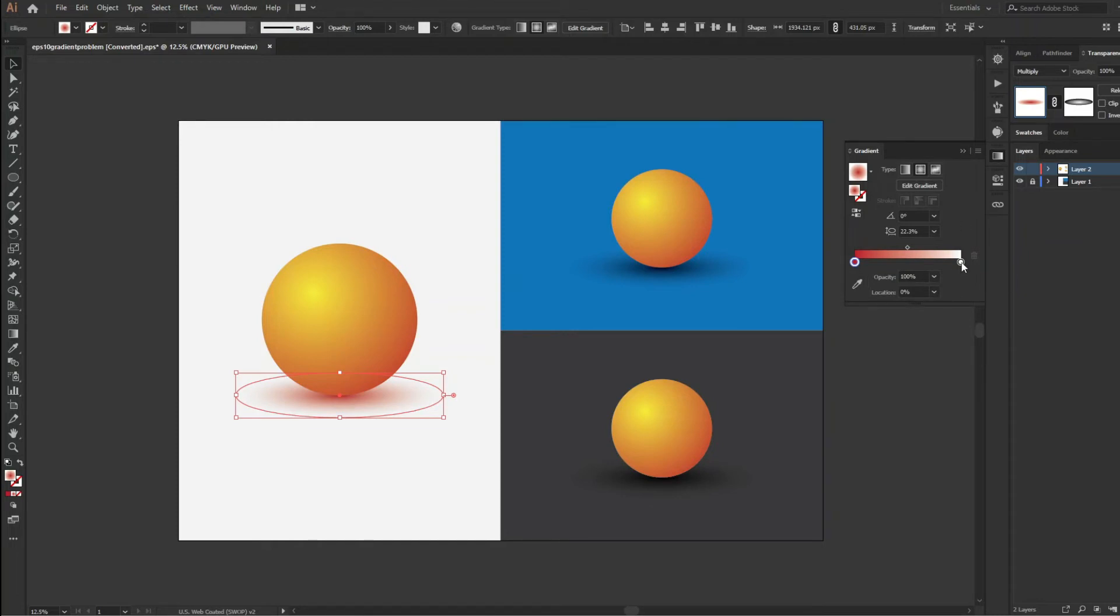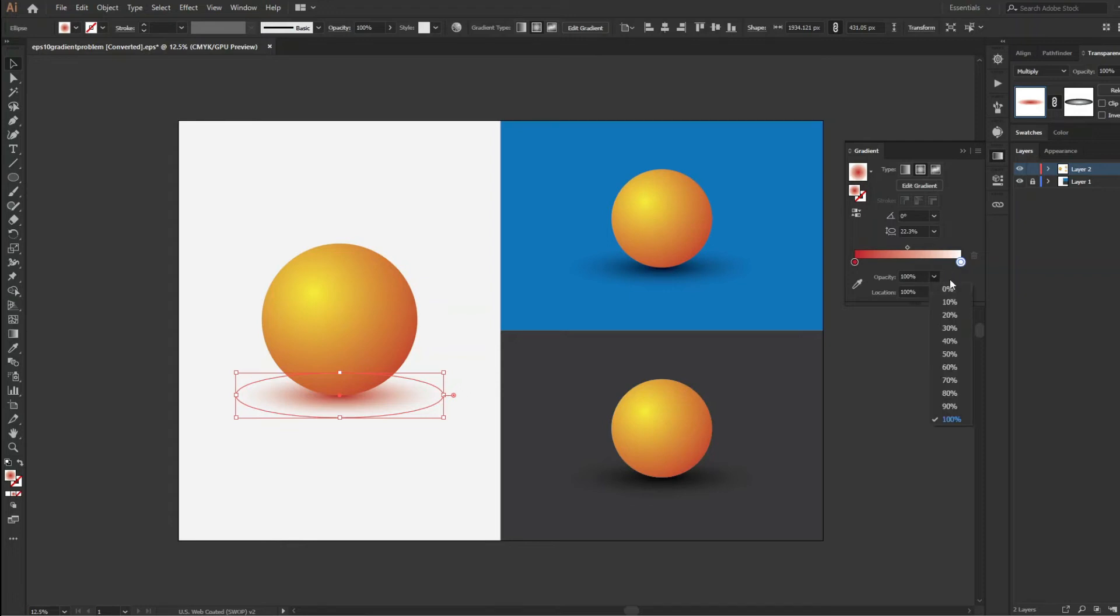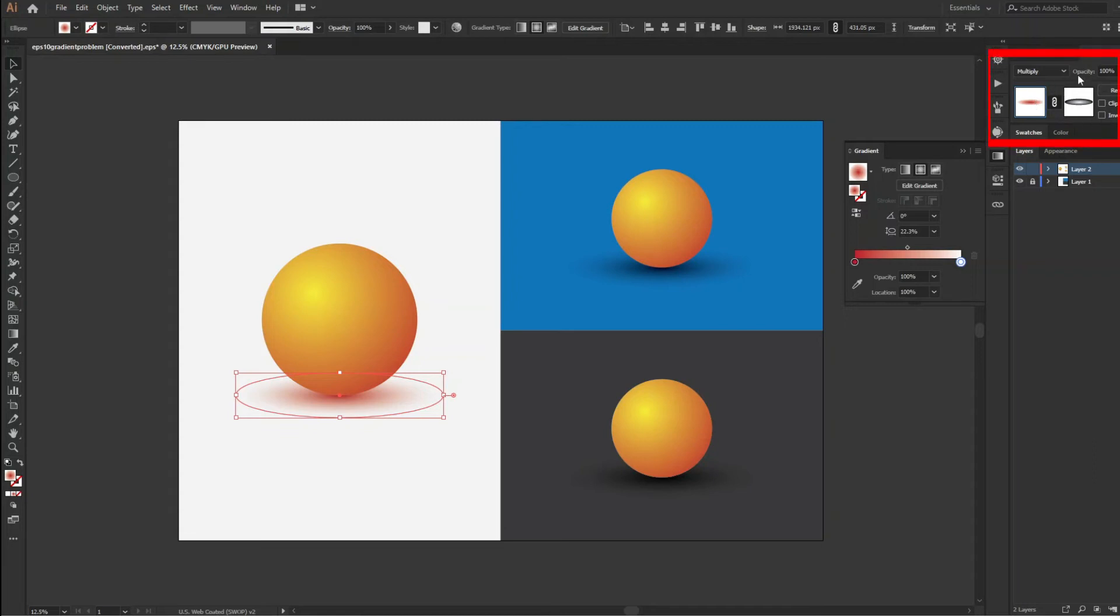Look at the opacity of the white color. It is no more zero that I made earlier. Now look at the transparency panel. There is a clipping mask which was not there.